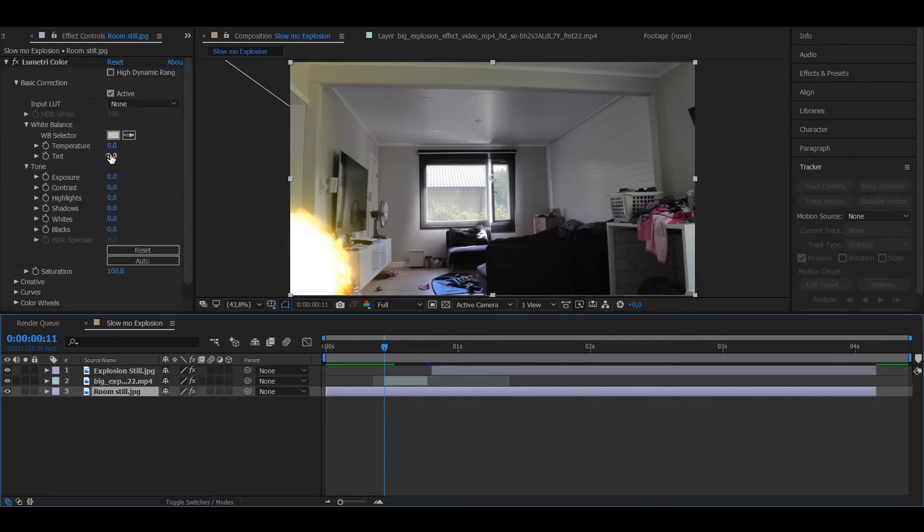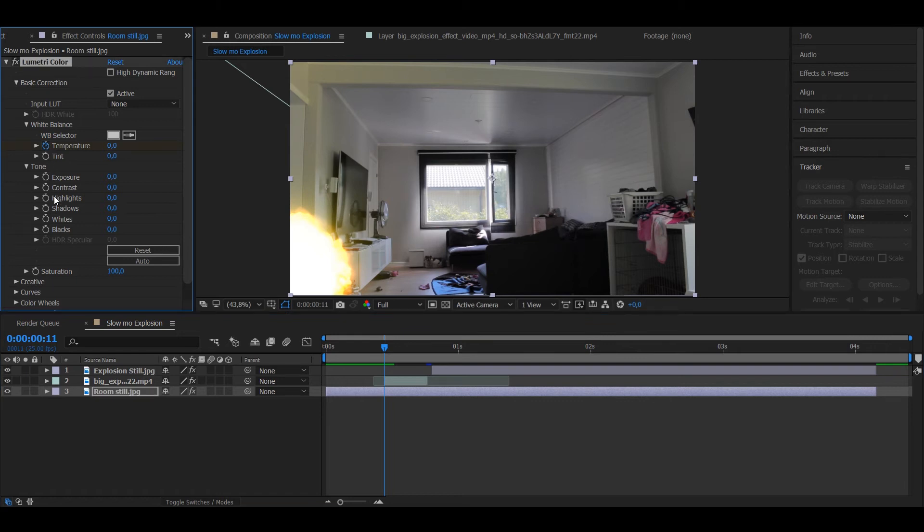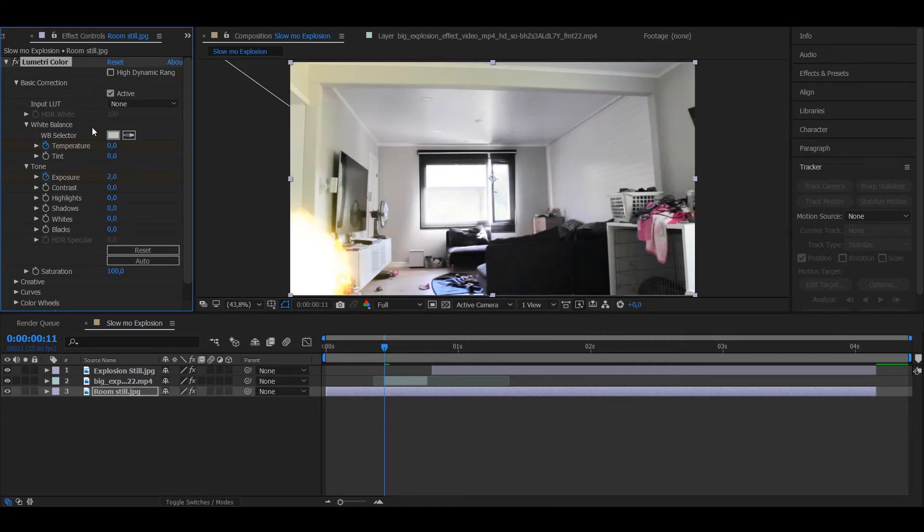So go to the frame where the explosion starts, put keyframes on temperature and exposure. You want to put the exposure to 2 and temperature to about 50.